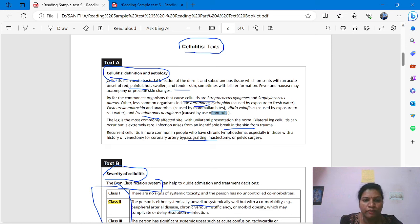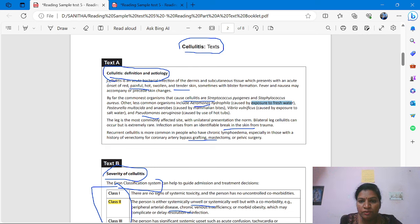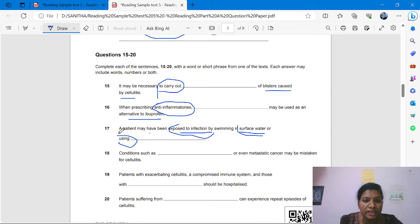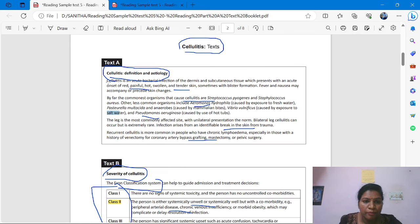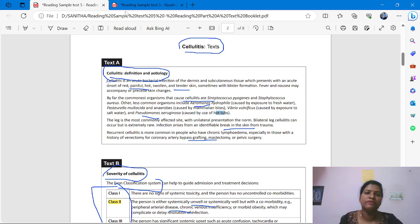In the text, other less common organisms include Aeromonas hydrophila, caused by exposure to fresh water, and Vibrio vulnificus, caused by exposure to salt water. Pasteurella multocida and anaerobes are caused by mammalian bites. For hot tubs, use of hot tubs also causes cellulitis. The keyword is 'using' — the answer is hot tubs.